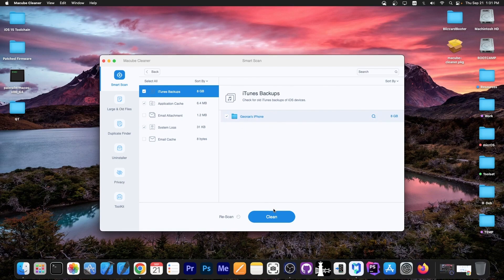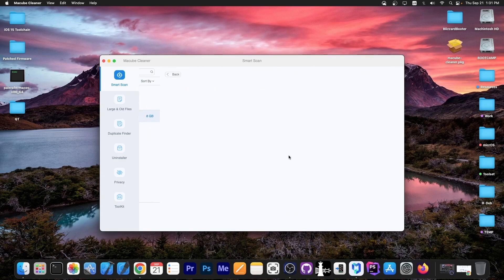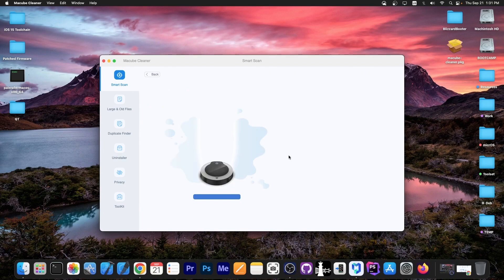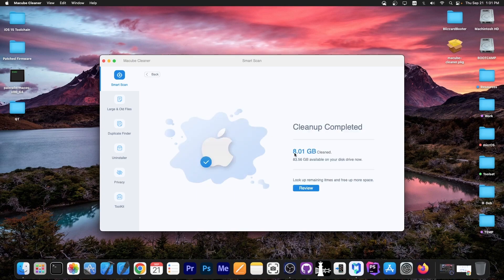I'm going to mark it and press clean. This file is from a device I used to own that's not in my possession anymore, but I still have backups from it which I can't restore to any other device. So that's eight gigs cleaned, and now I have 83 gigs free.